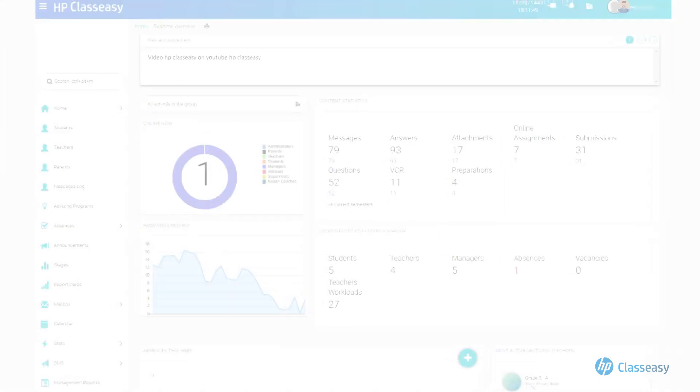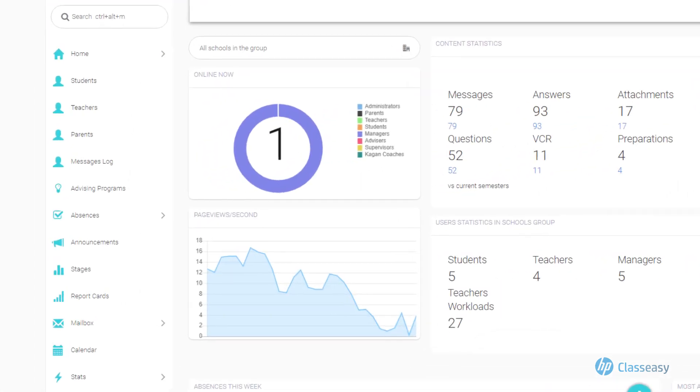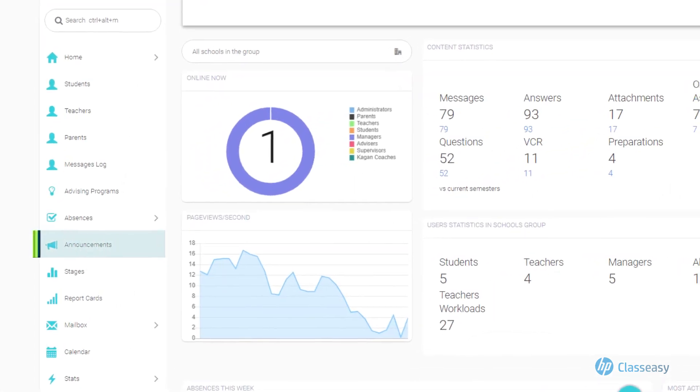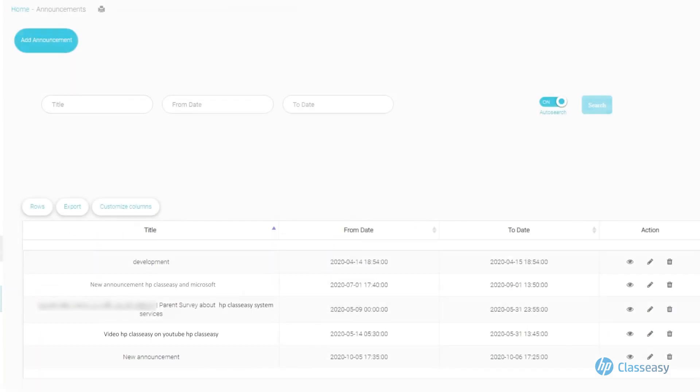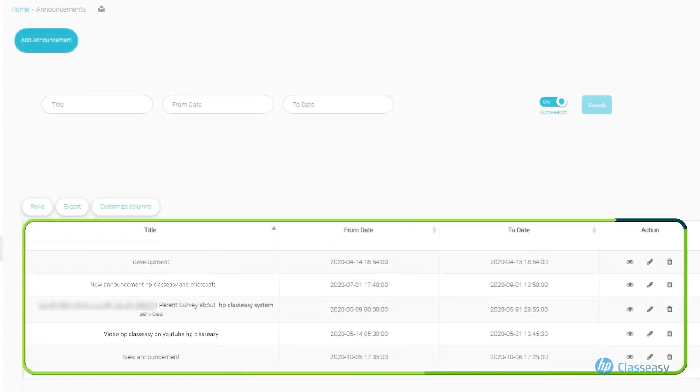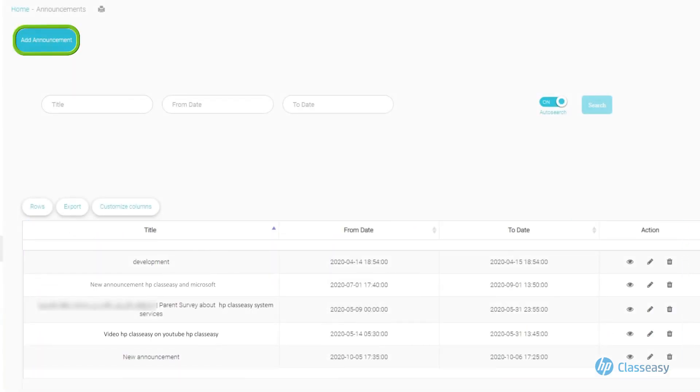To add an announcement from the main screen of the manager's account, open the Announcements section. You will see the list of added announcements as well as the button to add a new announcement.